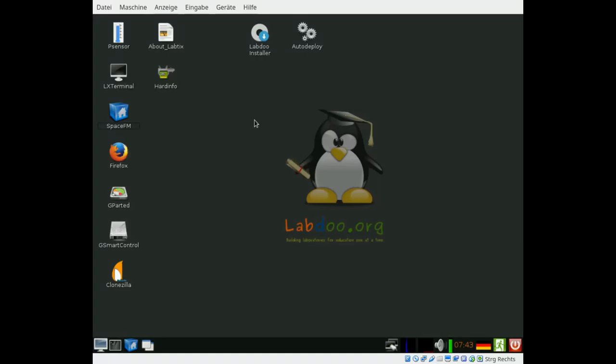We are back again to have a closer look at the LabDo installer tool to clone images to any donated laptop or computer for the LabDo project.